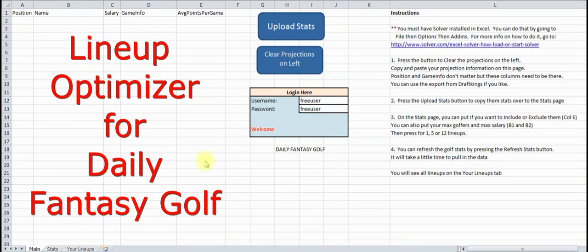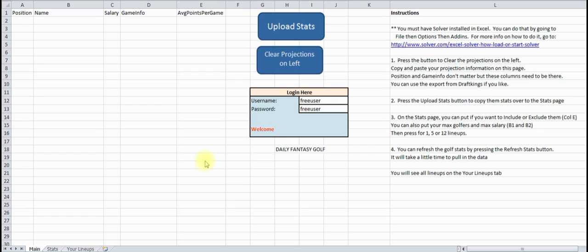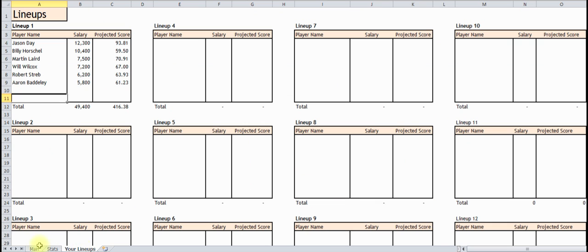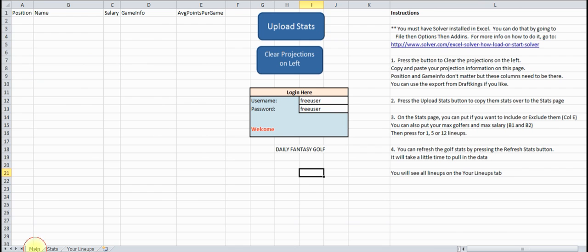Hey everyone, I want to go over my lineup optimizer for daily fantasy golf. I've got this spreadsheet here, it's done in Microsoft Excel. It's got your main page where you put your information in, the stats page where it shows all the stats, and then here's your lineup page. Let's go through these one by one.